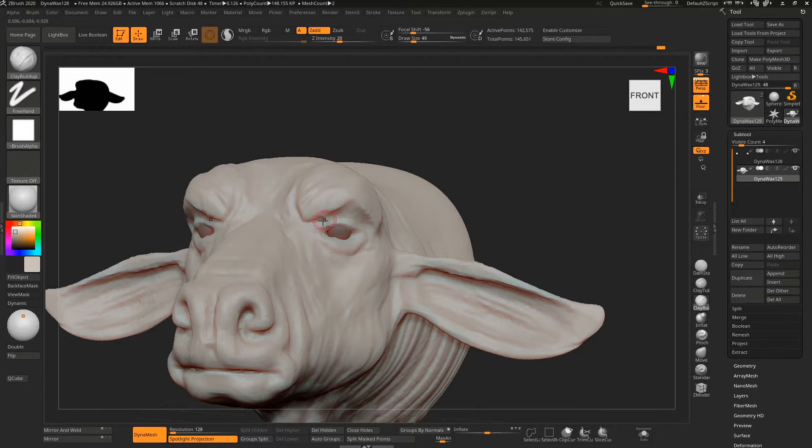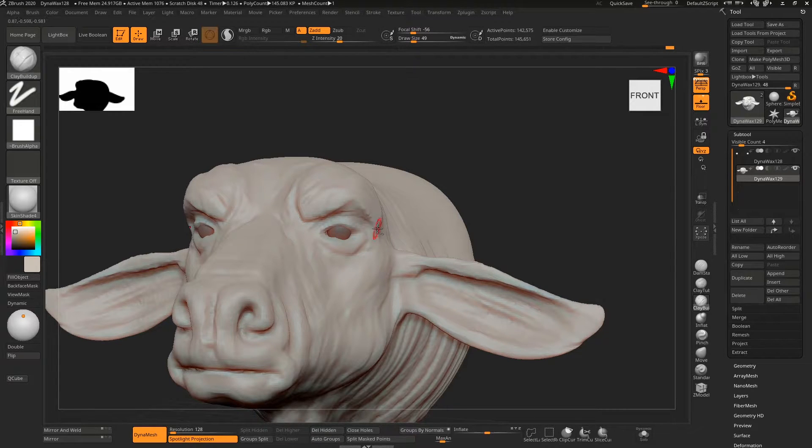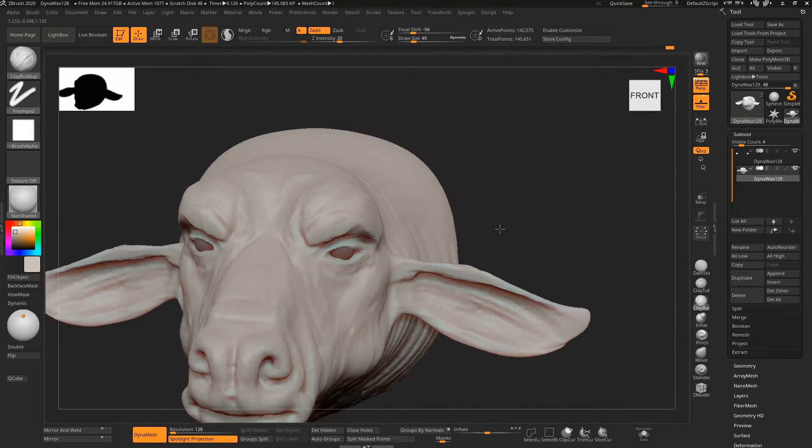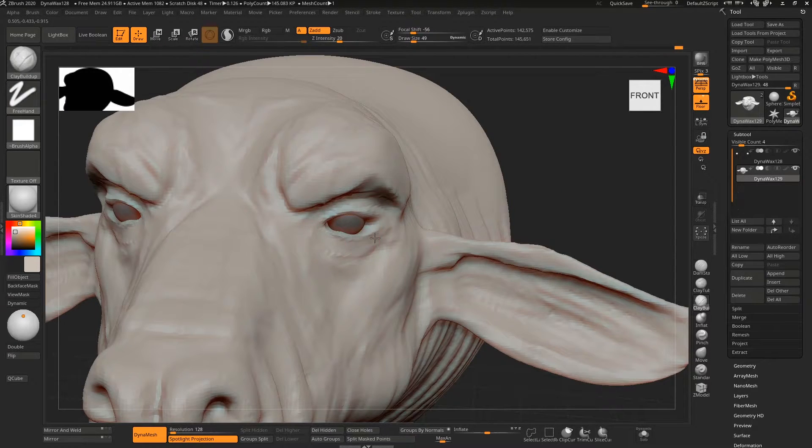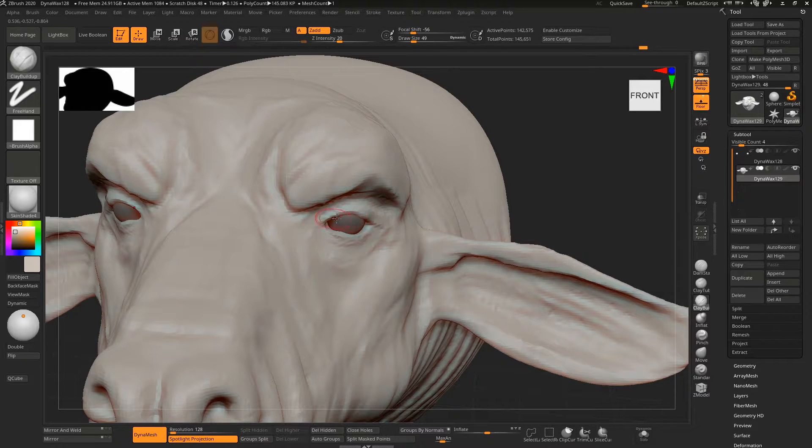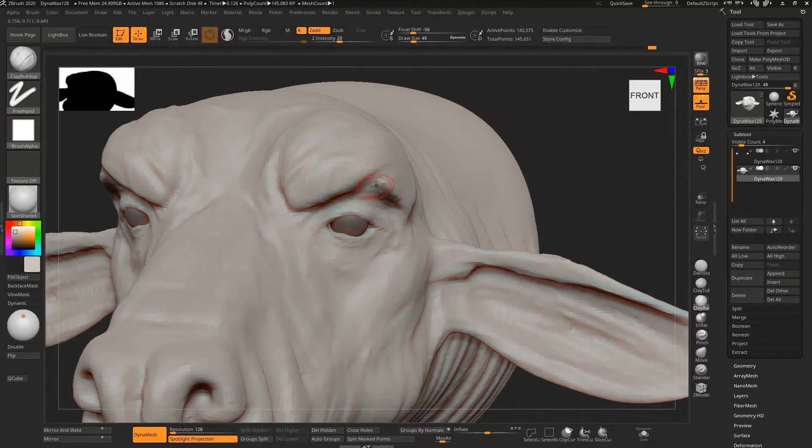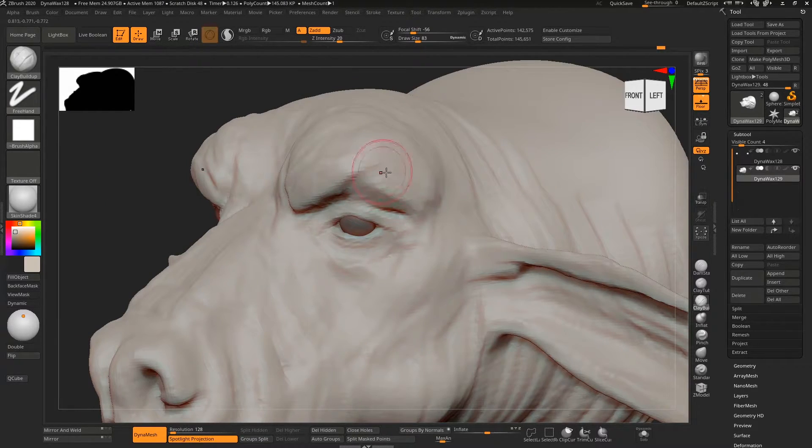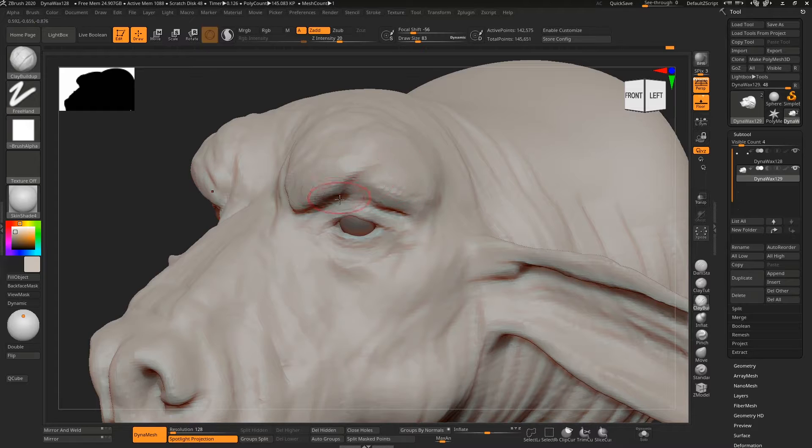One thing that a lot of people do when they're sculpting faces like this is they'll take underneath the eye and add in their eye bags, but they'll make them push out, so they push them forward.